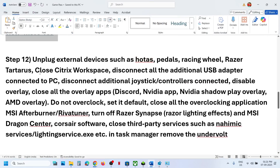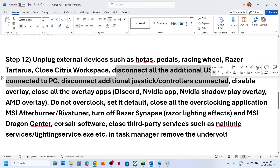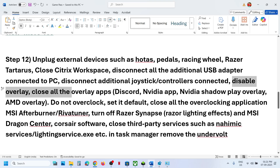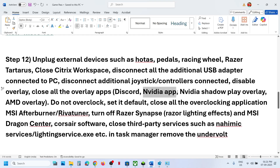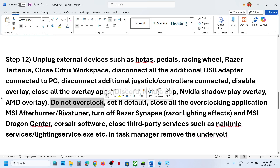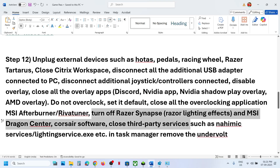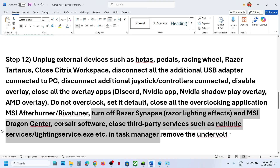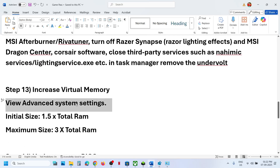The next step is to unplug all external devices you are not using — HOTAS, wheels, pedals, USB adapters. If you have Citrix Workspace running, close it. Disconnect extra controllers. Also disable overlays: in Discord go to settings and turn off the overlay; in the NVIDIA app go to settings and turn off the NVIDIA overlay. Do not overclock — if you have overclocked, set it back to default and close all overclocking applications like MSI Afterburner. Close any third-party applications or services, and remove any undervolt settings.